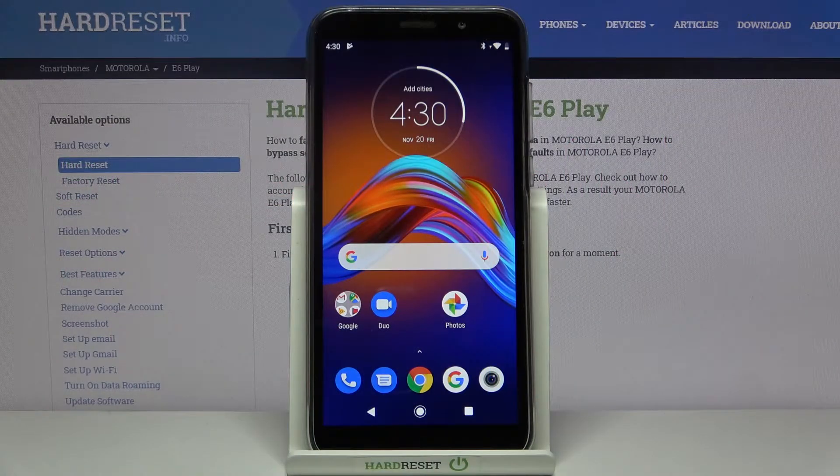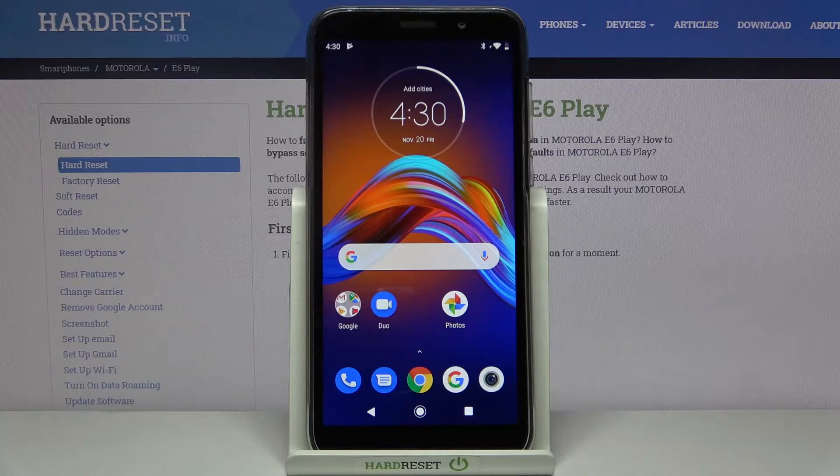Hi! Today I'll show you how to clear browser data on Motorola E6 Play.